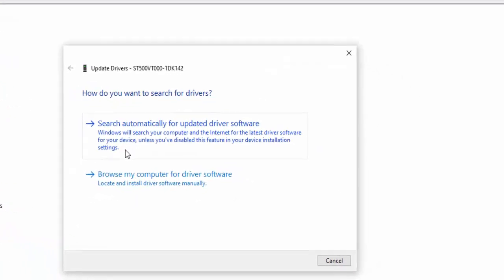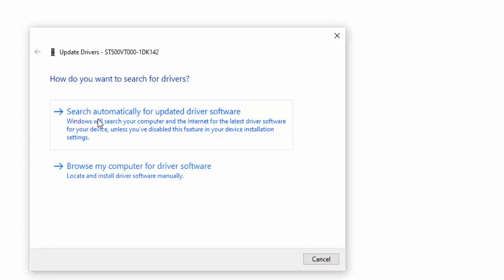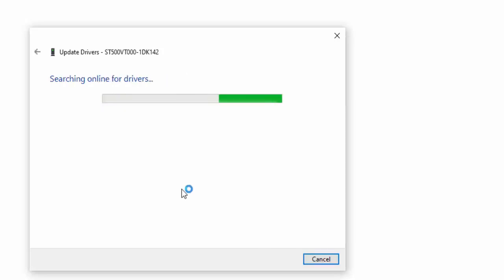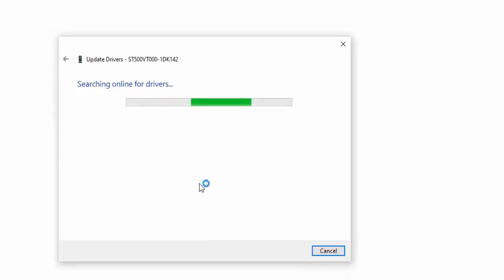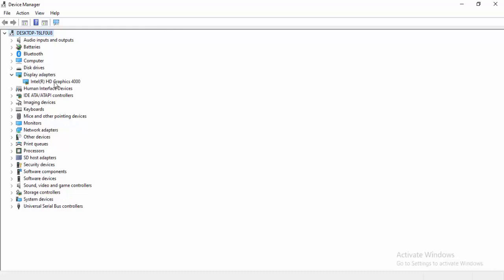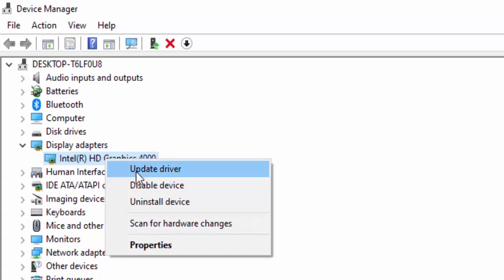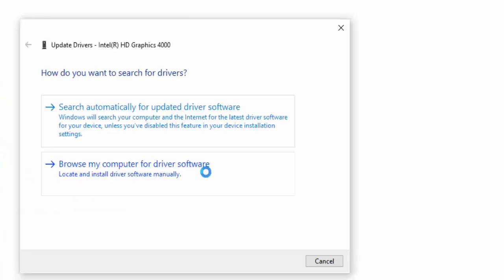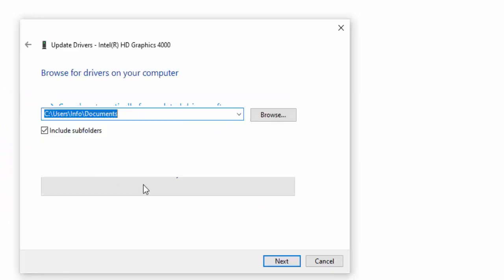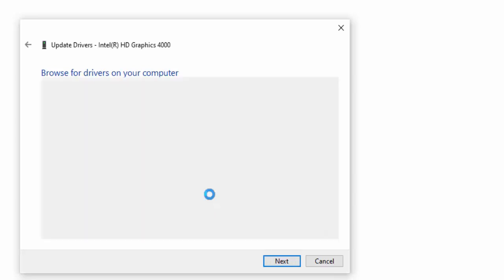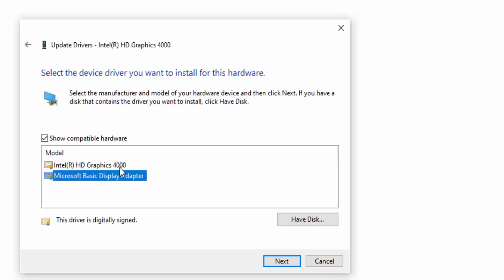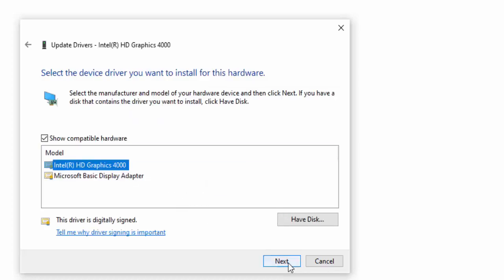Two options here: first, Search Automatically for Updated Driver Software. The second option is Browse My Computer for Driver Software. Another way is to right-click, select Update Driver, select Browse My Computer for Driver Software, then Let Me Pick from a List of Available Drivers on My Computer. Select the driver and click Next.